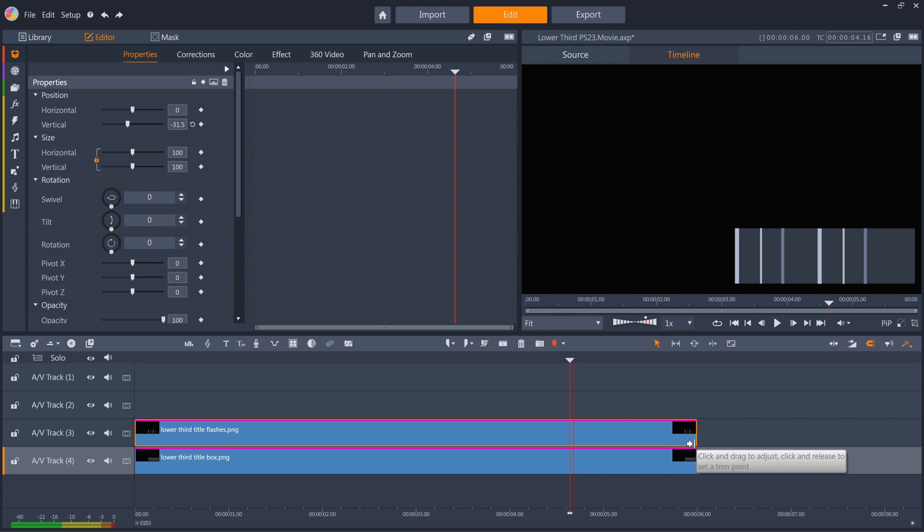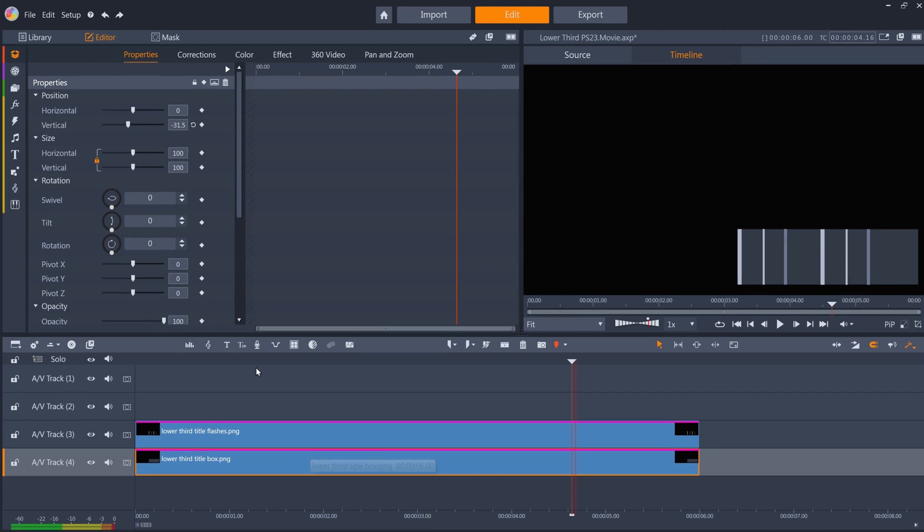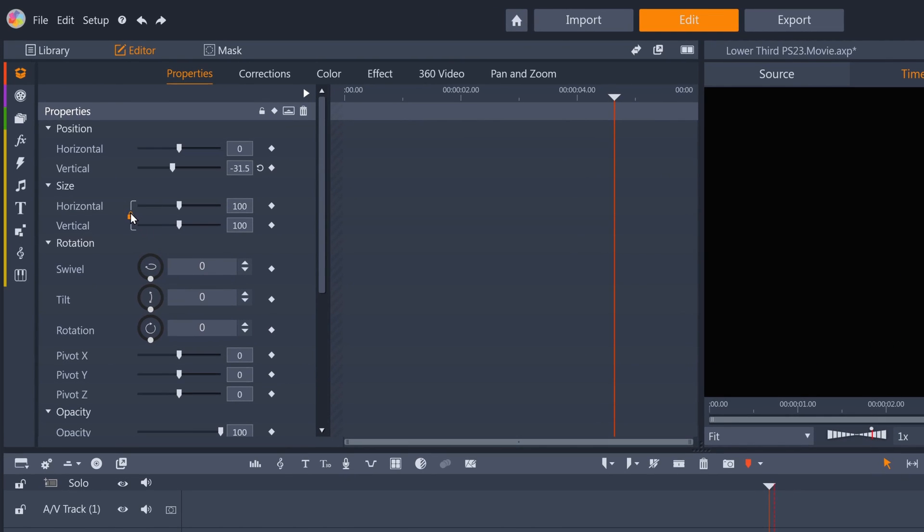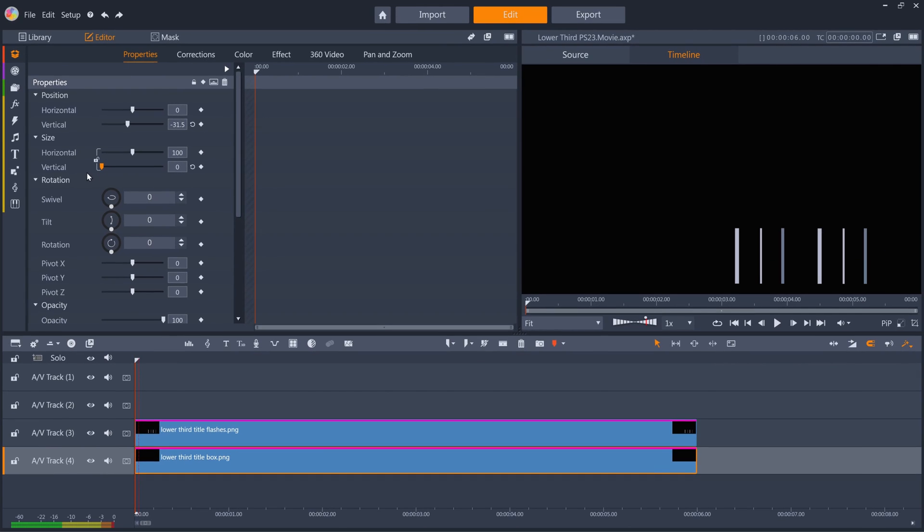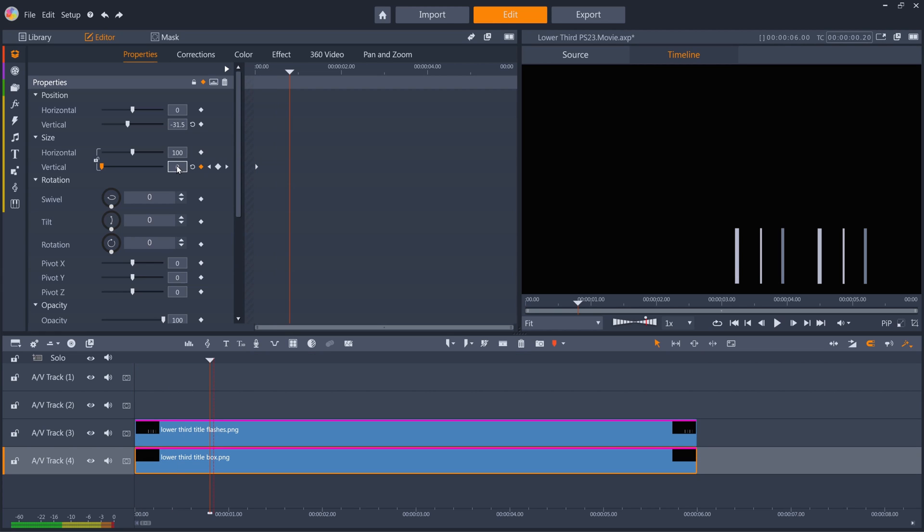For the start of the animation, I want the box to grow vertically, so I'll unlink the horizontal and vertical axes. Take vertical size all the way down to 0, and then set a keyframe. Then I'll jump ahead 20 frames by pressing Shift and X twice, and change vertical back to 100.